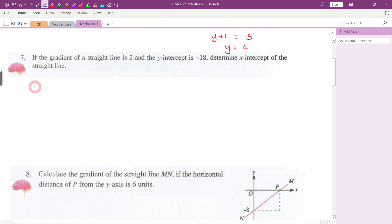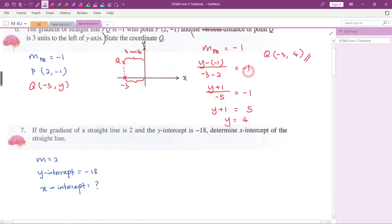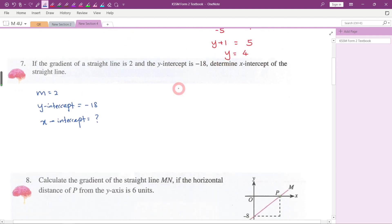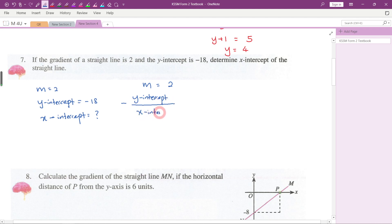If the gradient of a straight line is two and the y-intercept is negative 18, determine the x-intercept. We can use the formula: gradient = (negative y-intercept) / (x-intercept). So: 2 = -(-18) / (x-intercept), which gives 2 = 18 / (x-intercept).